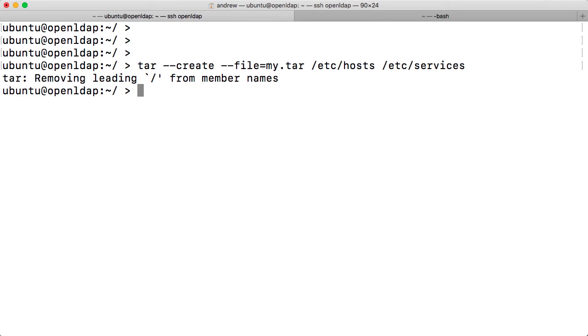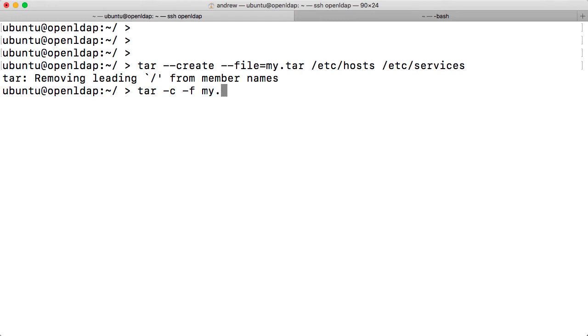When we look at the corresponding short option, so tar minus C minus F for the file name, we don't use the equal now, so just go to my.tar. This isn't too bad either because it's relatively short and we have the shorter values and they're fairly obvious.